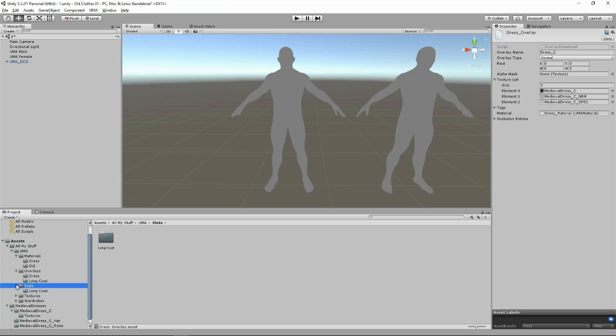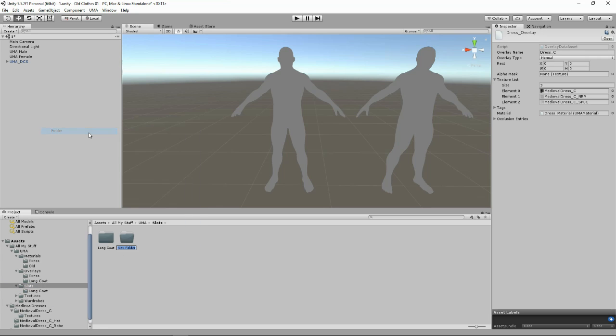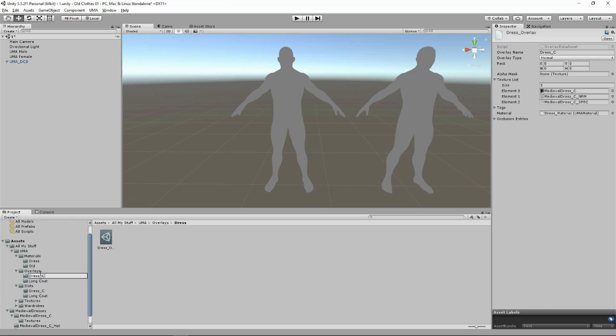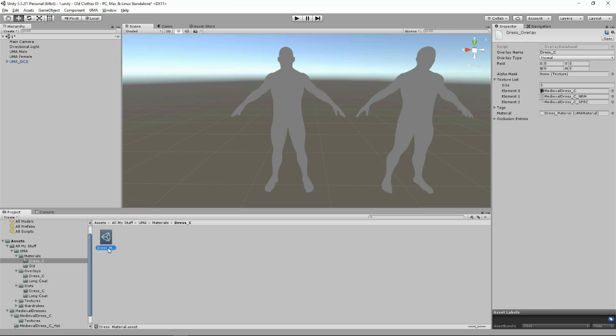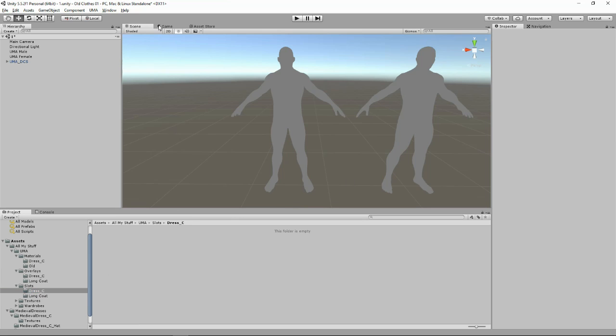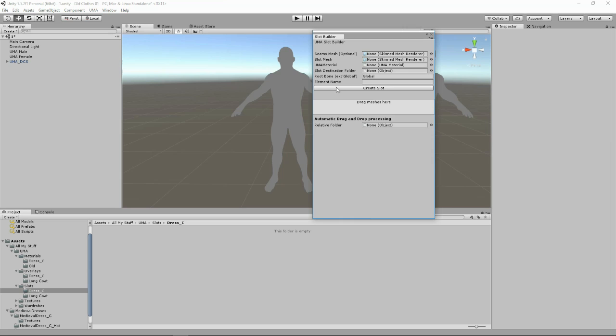Now we've gone into our slots. This is our slots let's make a folder. Let's just call everyone dress C. I'm going to grab that, rename you to dress C and I'm going to rename this one to dress C. Unlock this one here. Brilliant.